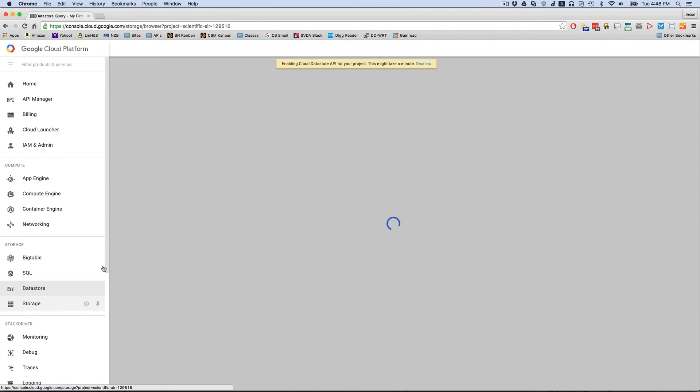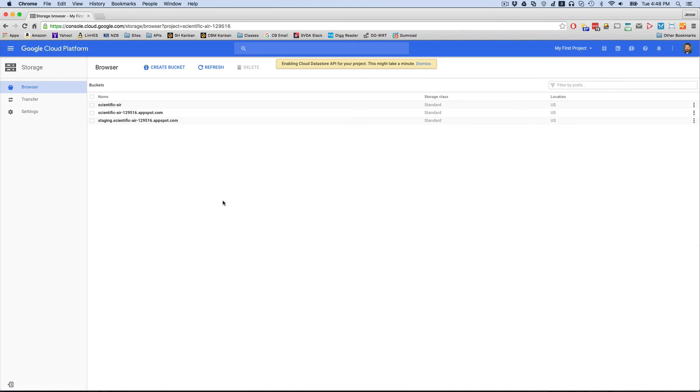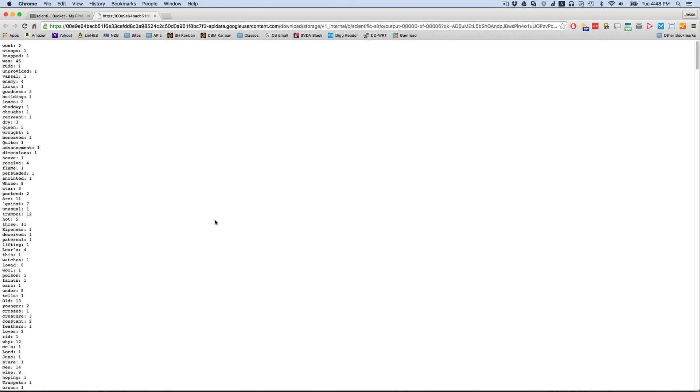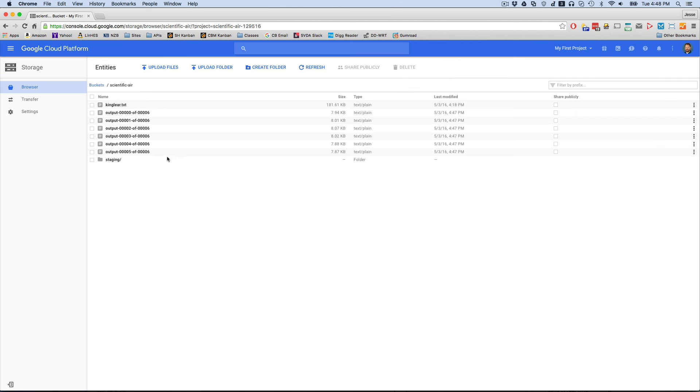Now let's go into our data storage. Here we have our bucket. And here we have our output. So let's just take a quick look at one of these outputs. As you can see, it's doing word count for us.